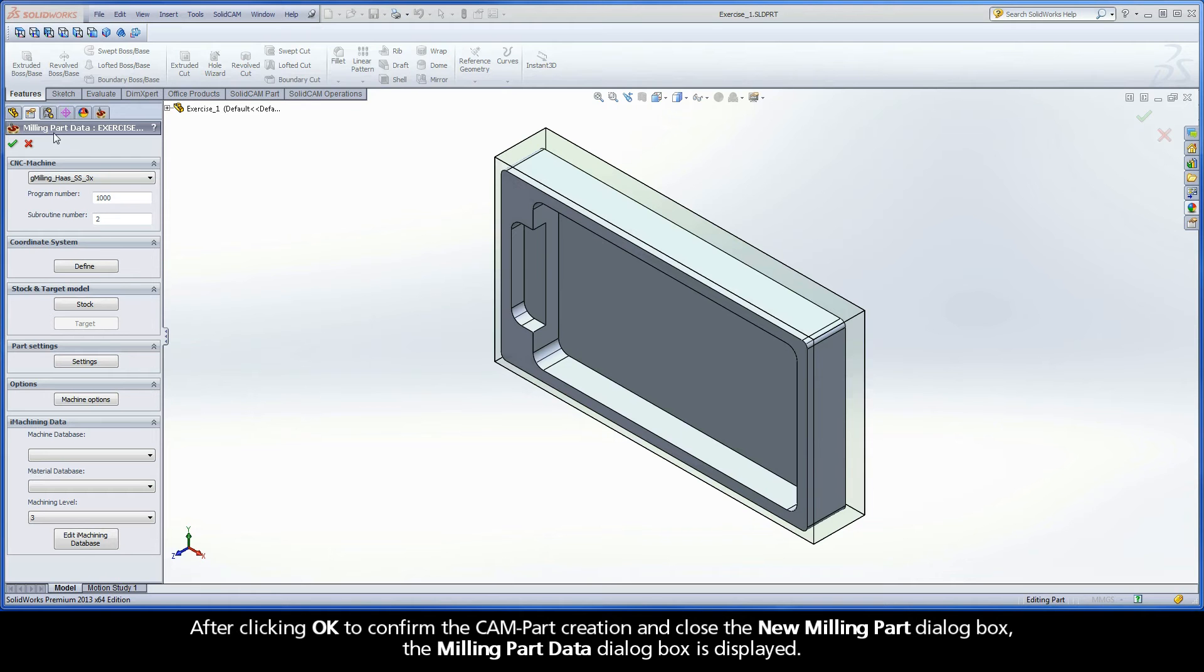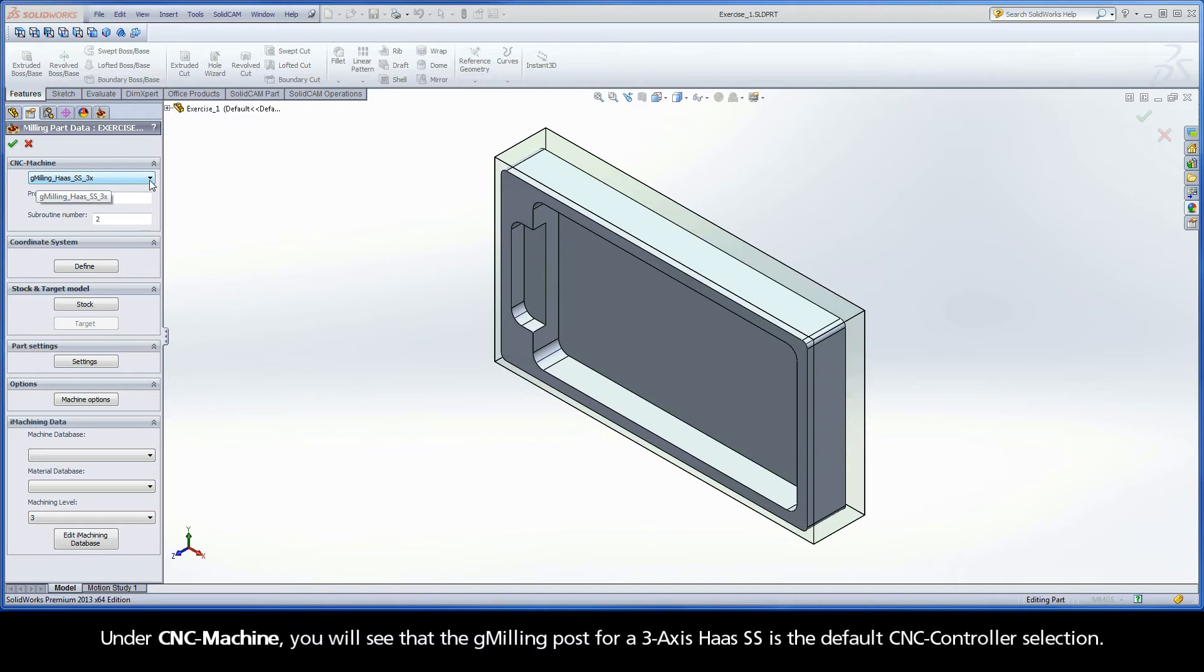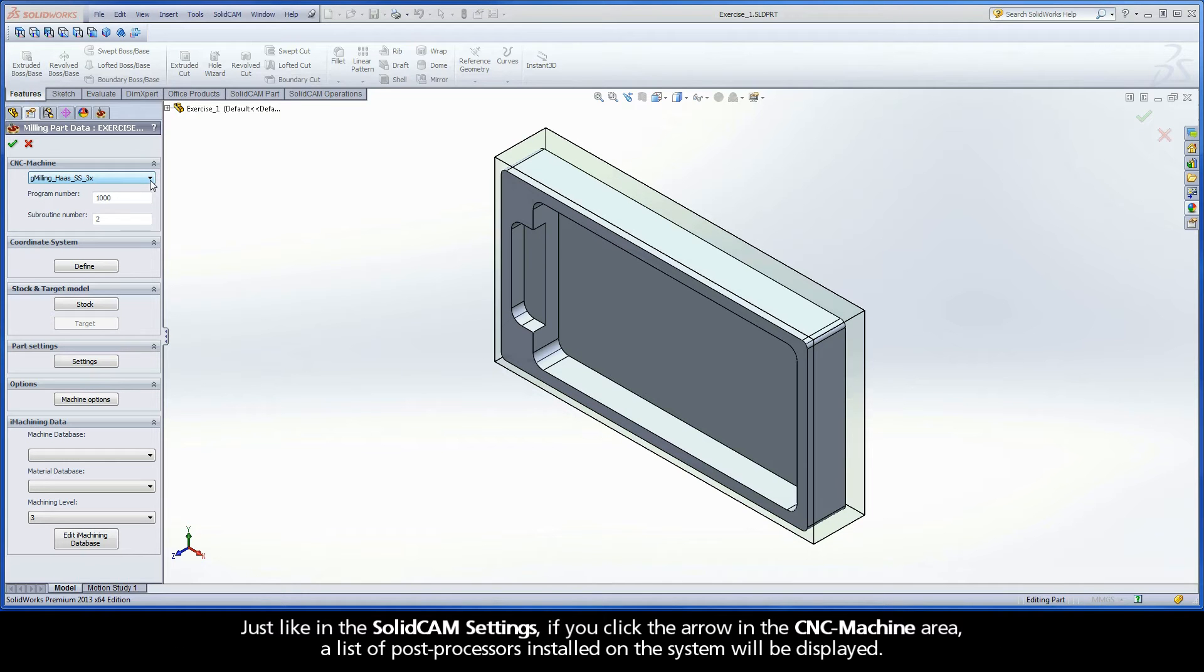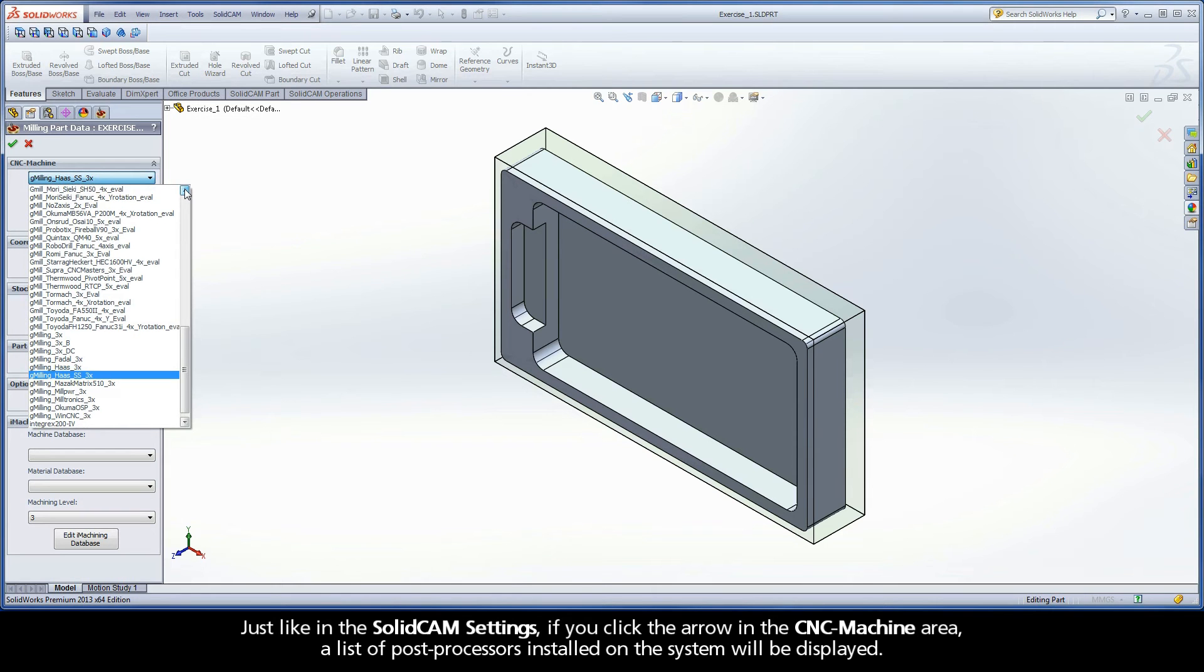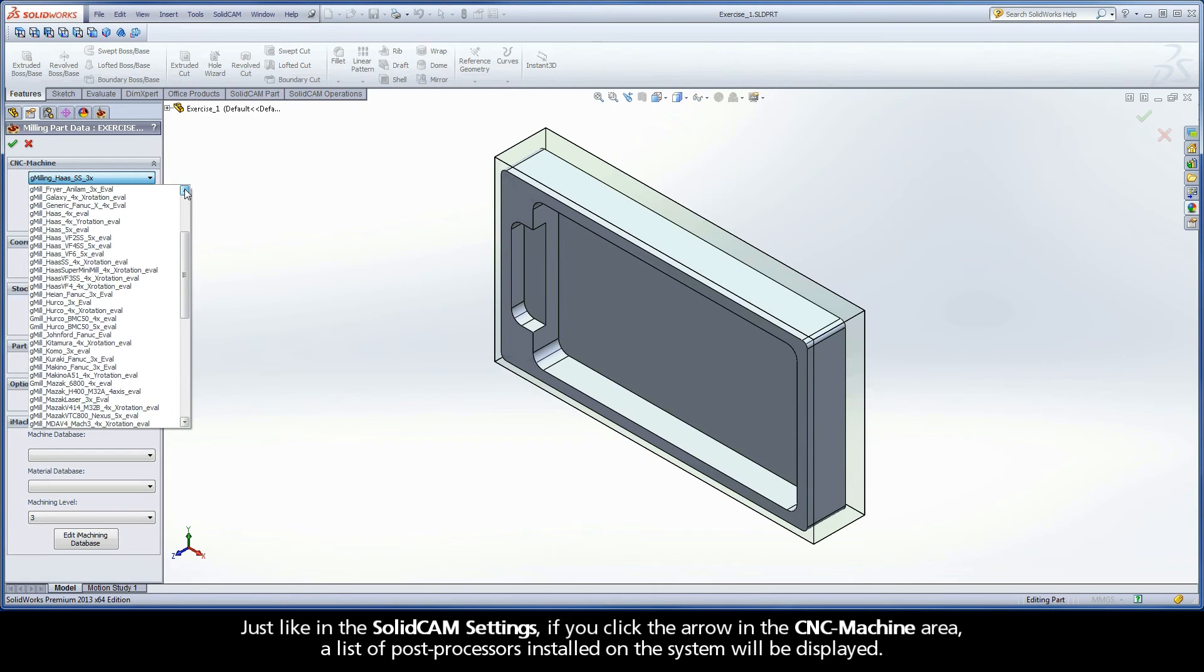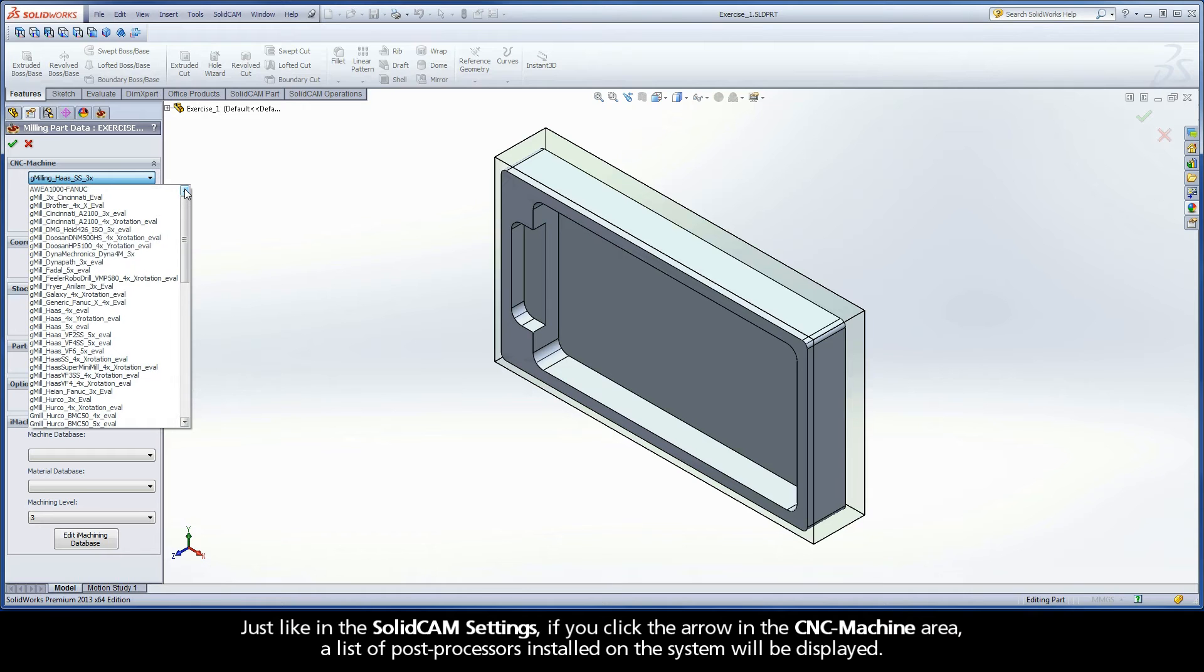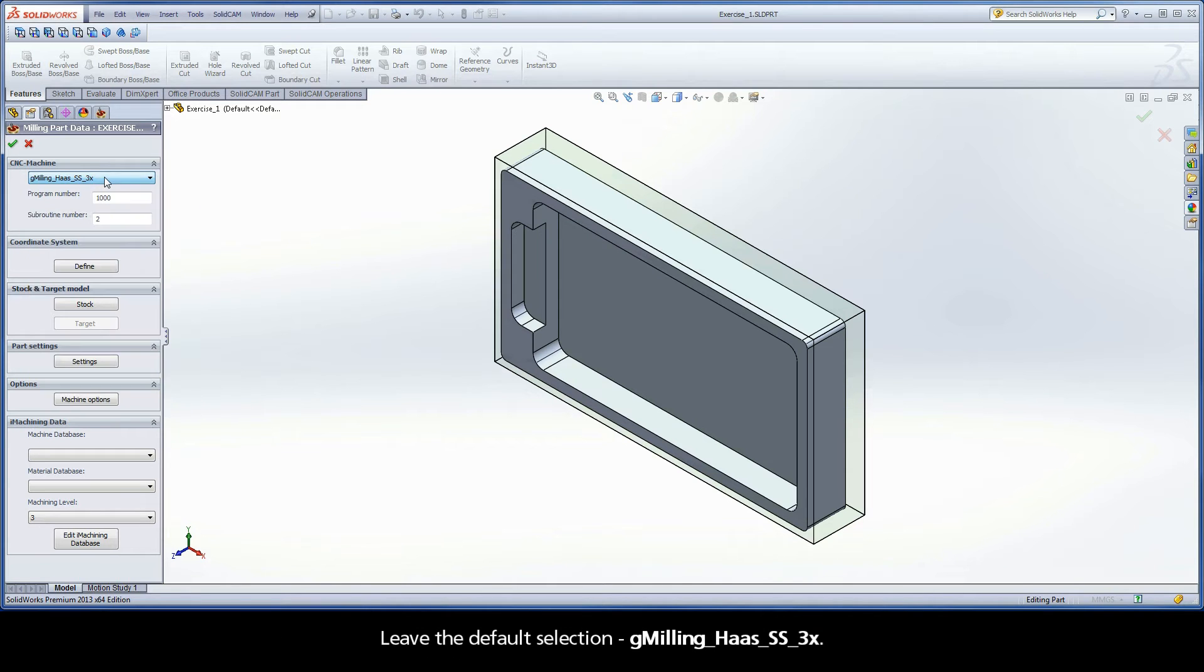After clicking OK to confirm the CAM part creation and close the new milling part dialog box, the milling part data dialog box is displayed. Under CNC machine, you will see that the G-milling post for a 3-axis Haas SS is the default CNC controller selection. If you click the arrow in the CNC machine area, a list of post processors installed on the system will be displayed. Leave the default selection, G-milling Haas SS 3x.